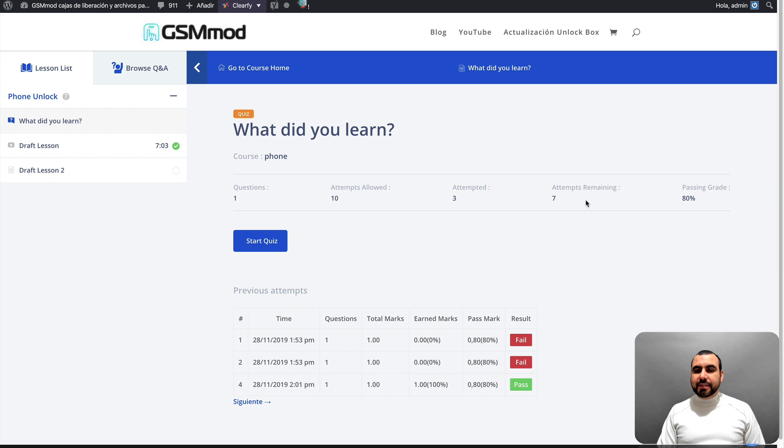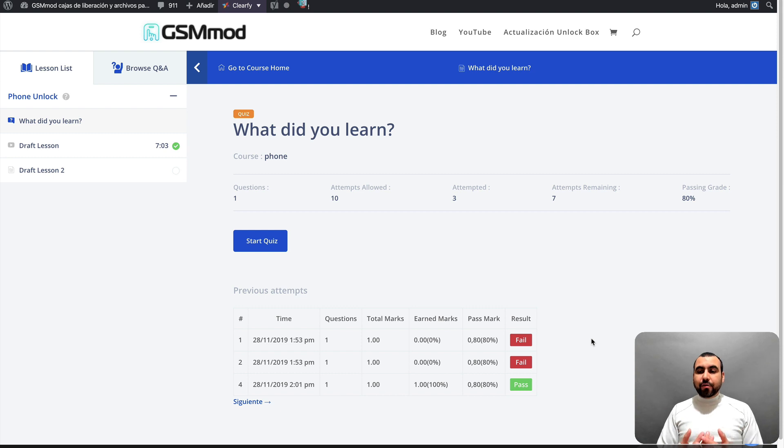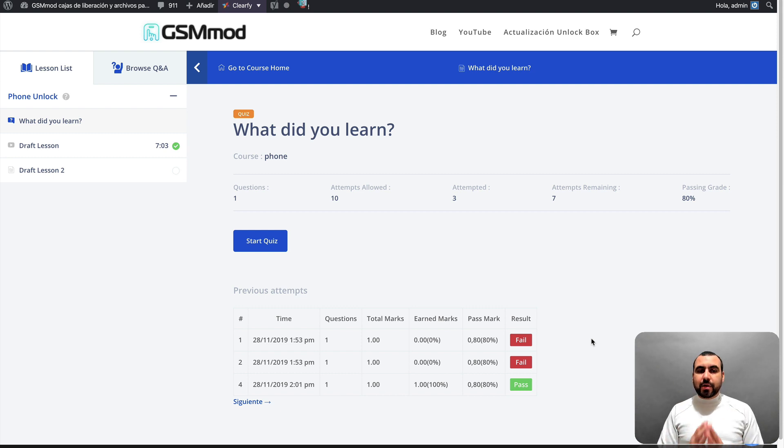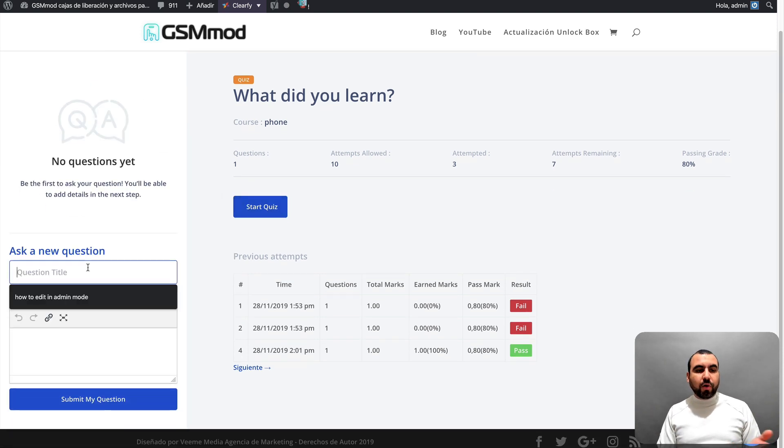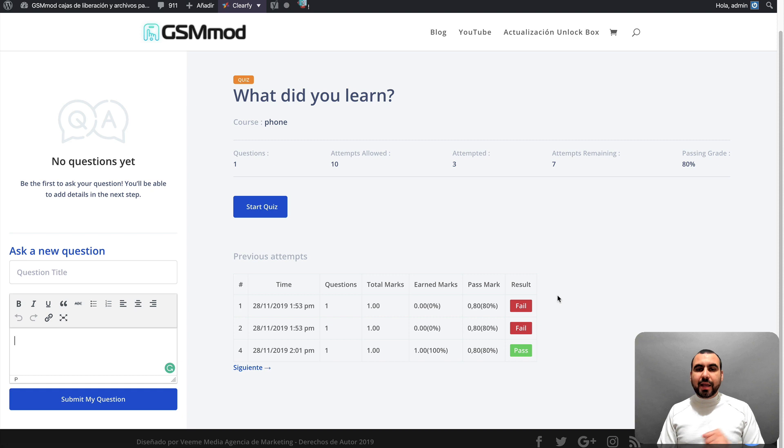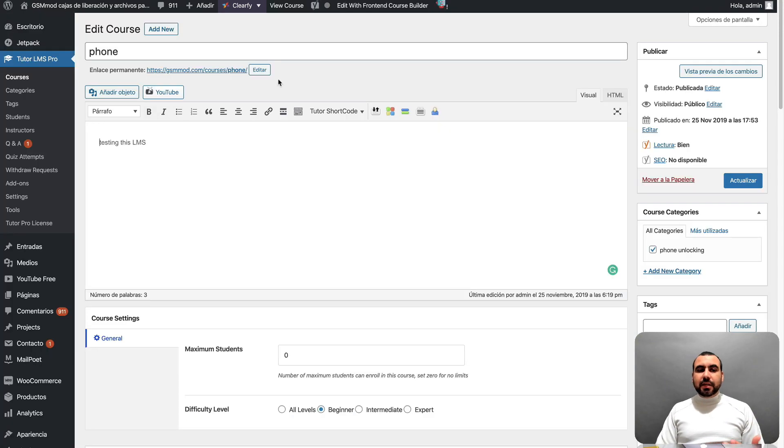So in this case, you can see it was passed number four. And since we have attempts remaining, so we did three attempts and we have seven remaining until we pass. So we have all this information that we can see. So it's pretty cool and straightforward that we have all this. Also, you got to browse question and answer. So if you have questions based on this course, you can ask a question right here and set that there. So as you can see, it was easy and straightforward to do this.